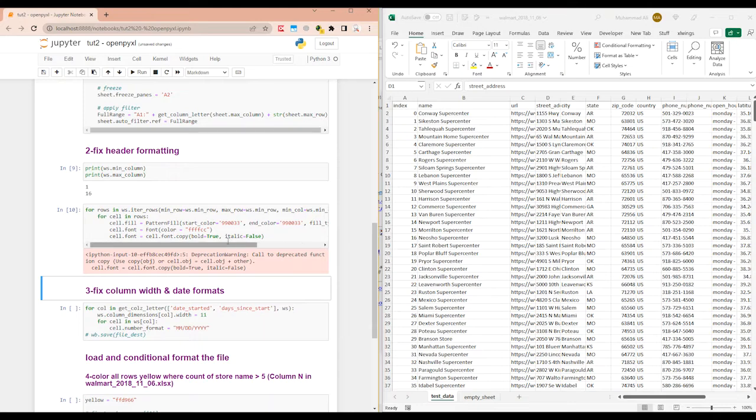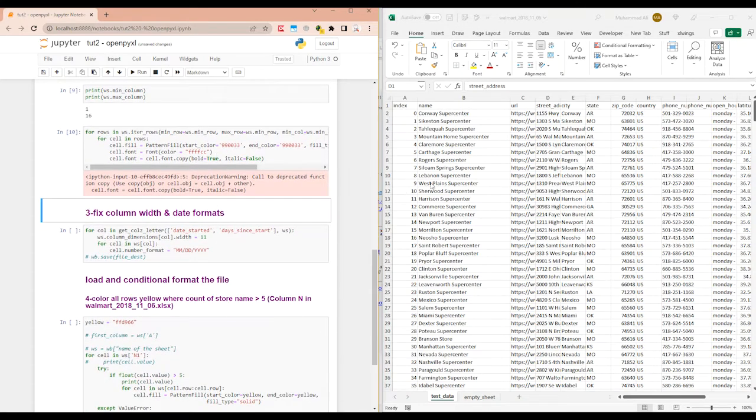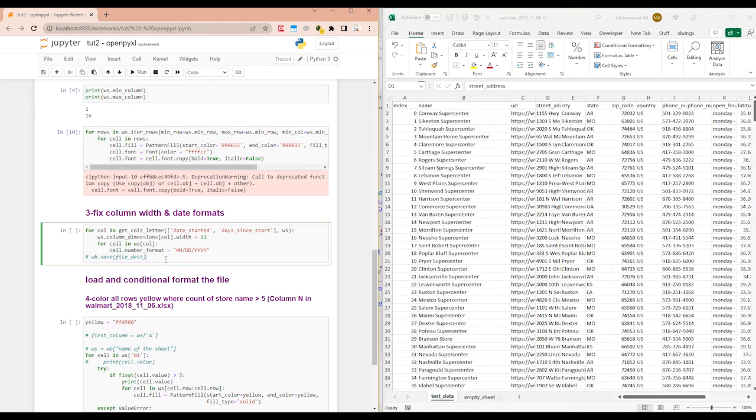This runs fine. Now let's move on to fixed column width and date formats.